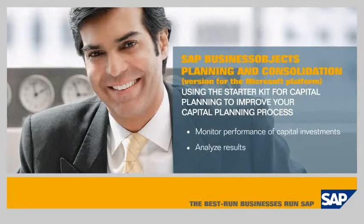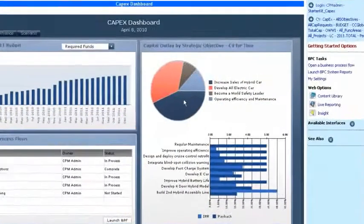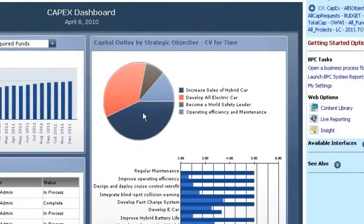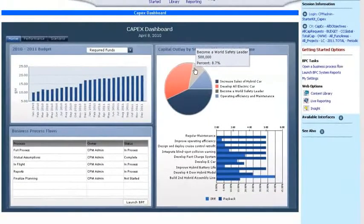In this example I'm the Director of Financial Planning and Analysis, responsible for managing the capital planning process at a large car manufacturer. Looking at the chart in the upper right corner, I can see that we're planning on investing heavily in two strategic objectives: increasing sales of hybrid cars and developing an all-electric car. But we may be under-investing in the third strategic objective: becoming a world safety leader.